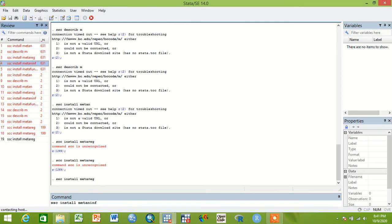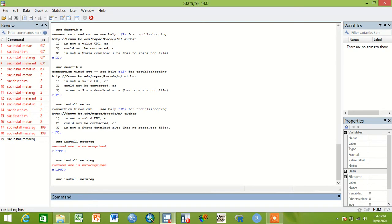You can use ssc install metainf command. So by doing this.